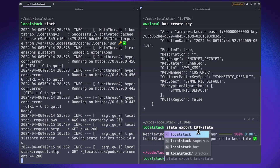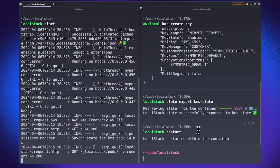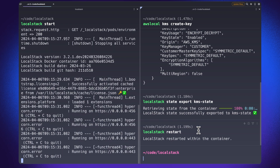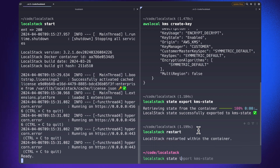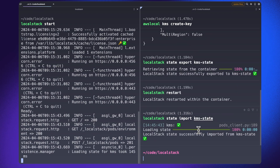To import the state, we can go ahead and restart the LocalStack Docker container using this handy CLI command. Once this is done, we can import the state we already created using the localstack state import command, mention the name of the file, and this will import whatever state we had exported initially into this particular file.